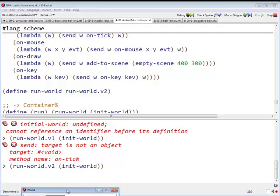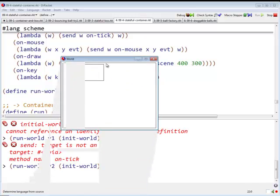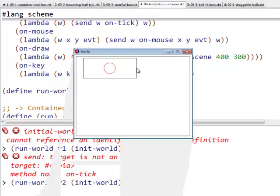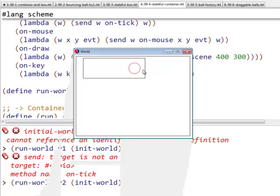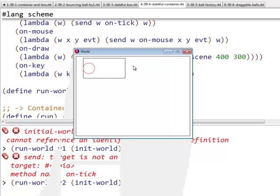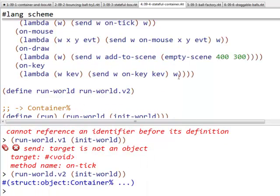Now you can see that it hasn't died yet, which is always a good sign. So we have made the container stateful. This at least gives us the possibility of adding new balls to our system.